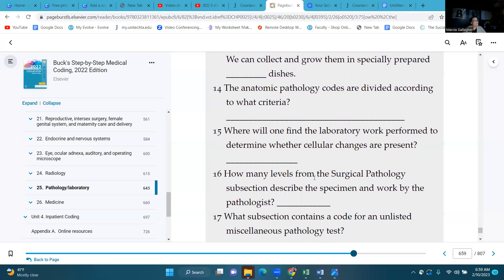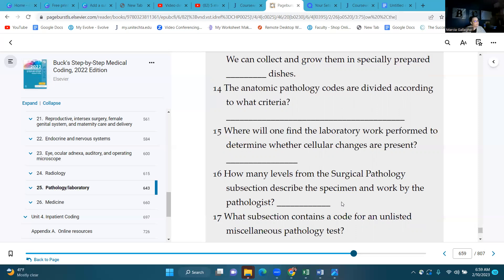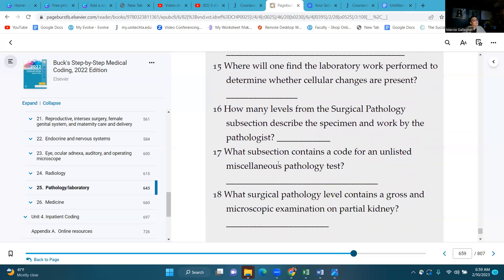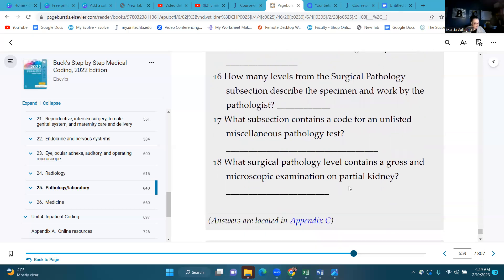Number sixteen: how many levels from the surgical pathology subsection describe the specimen and work by the pathologist? That's going to be within your six levels. Number seventeen: what subsection contains a code for an unlisted miscellaneous pathology test? It's going to be listed under other procedures.